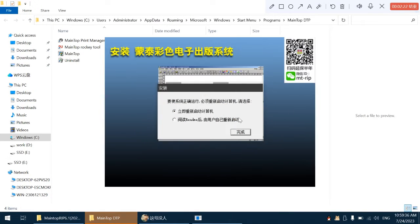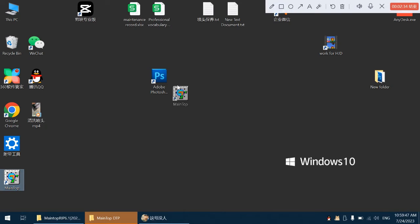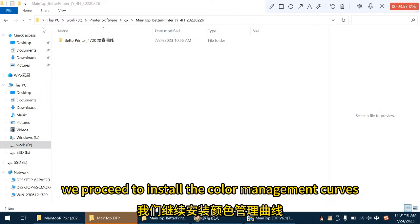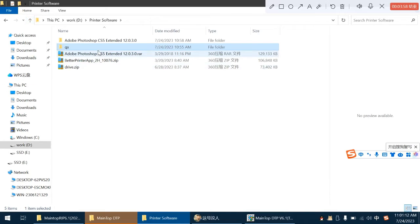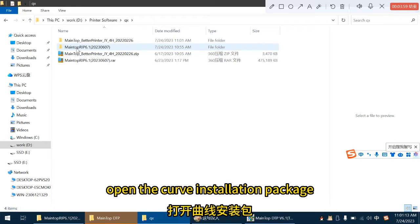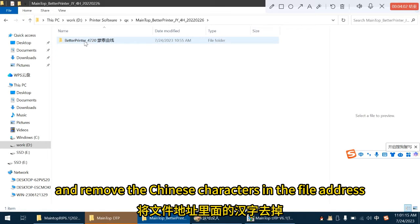Select start my computer later. We proceed to install the color management curves. Open the curve installation package and remove the Chinese characters in the file address.